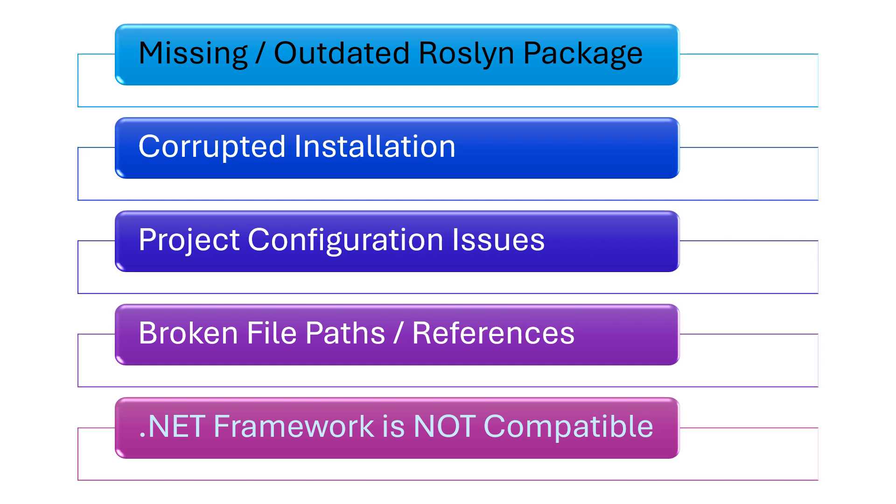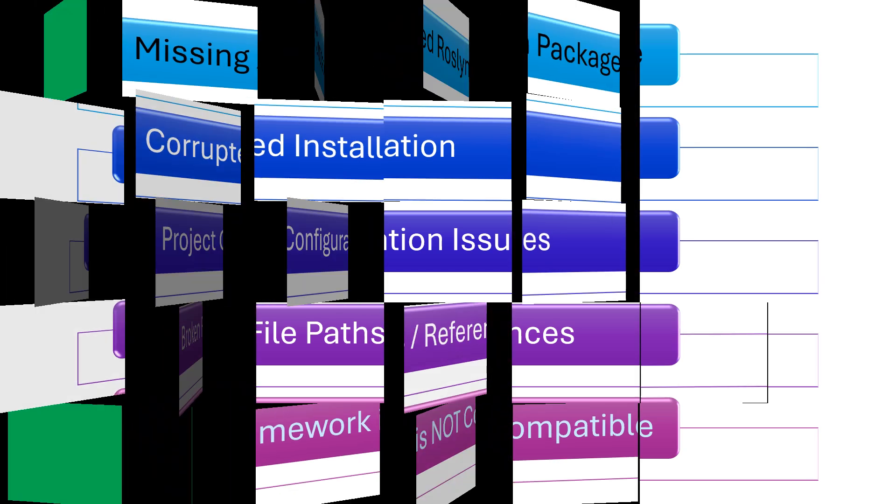These are some potential causes of the error. Remember to clean and rebuild solution after every fix. Restart the Visual Studio if necessary.